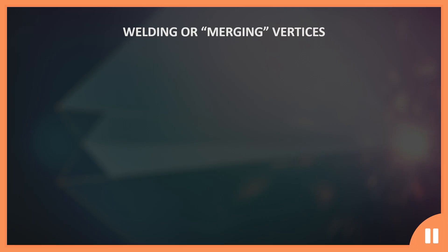Hey what's up, it's Ryan, and in this video I'm going to show you multiple ways to weld or merge vertices in Blender. So sit back, relax, and let's get to it.